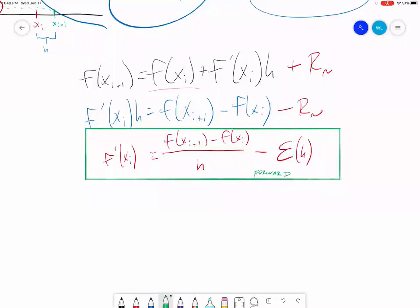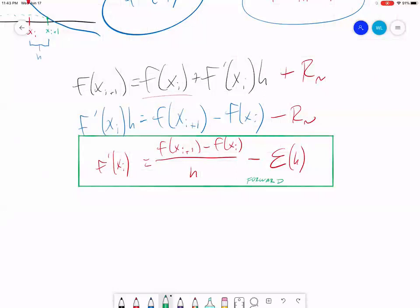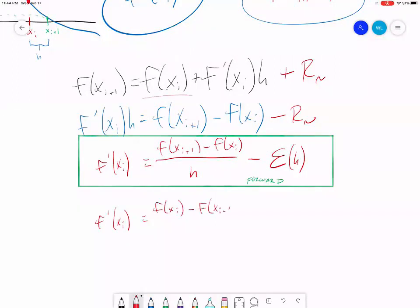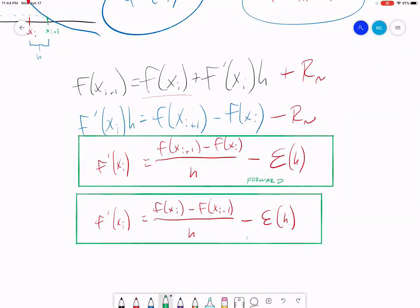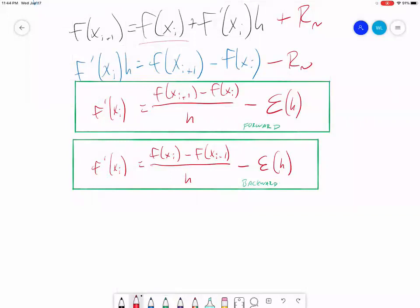I'll jump straight to the end result — there are a few algebraic leaps to get there from the Taylor series, but you can start at a Taylor series and arrive at the backwards finite difference method. That equation is the same one we came up with graphically before. This is our backwards finite difference approach, and again we have our error function to represent the truncation error — the difference between the exact answer and our approximation.